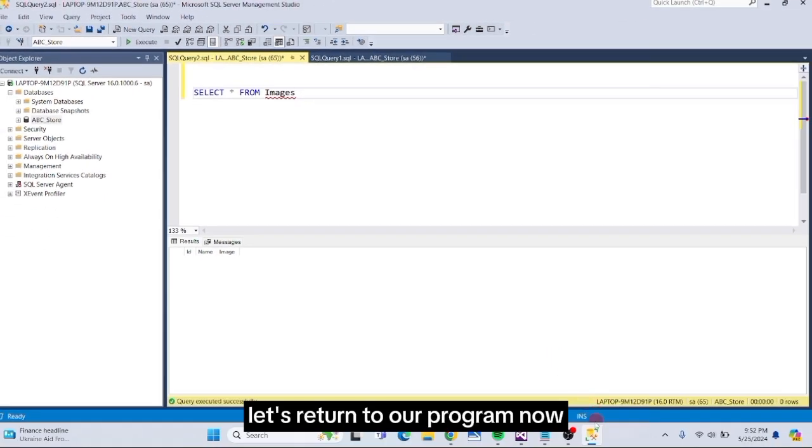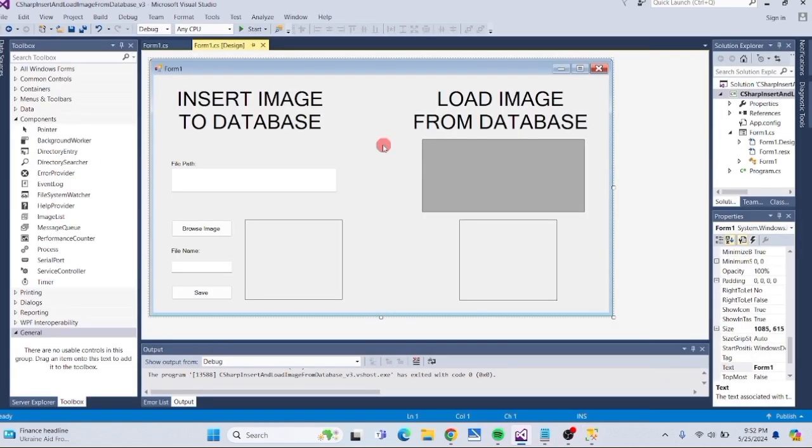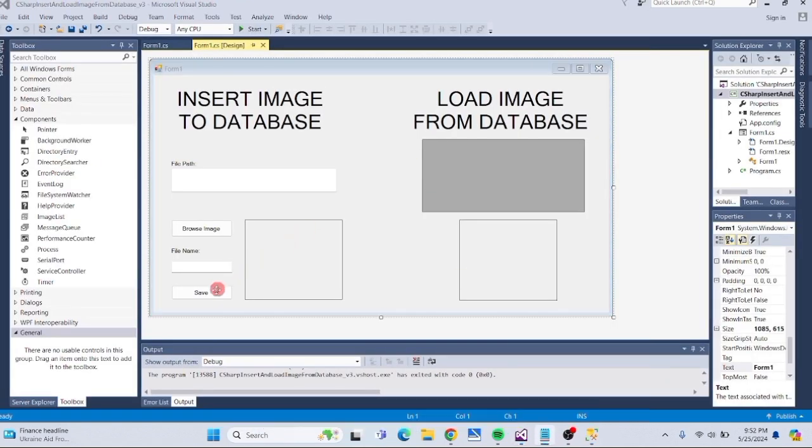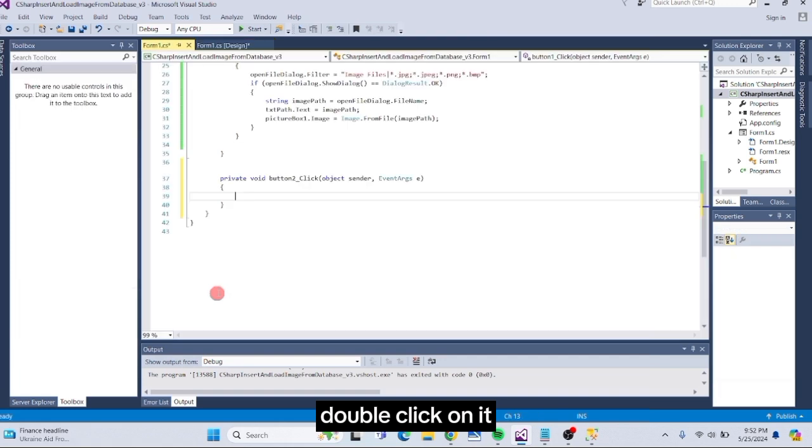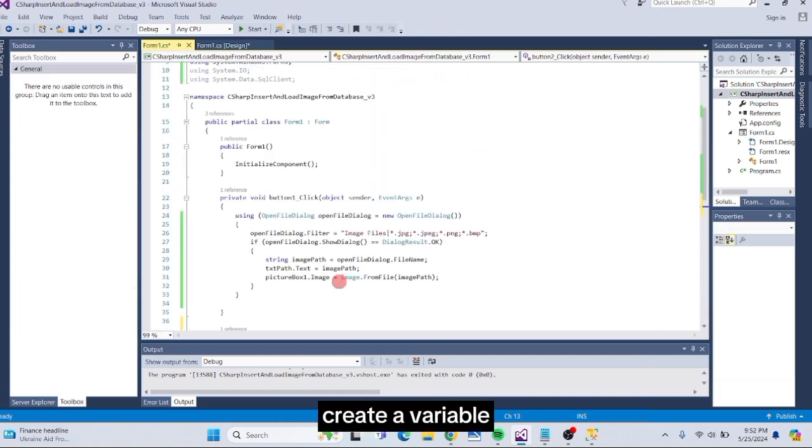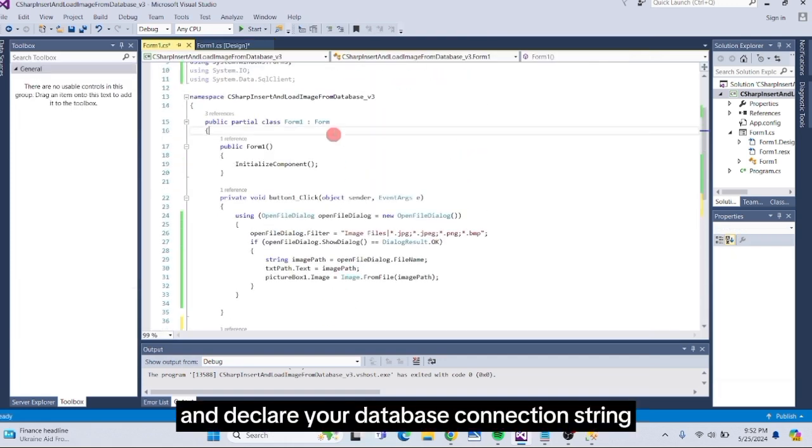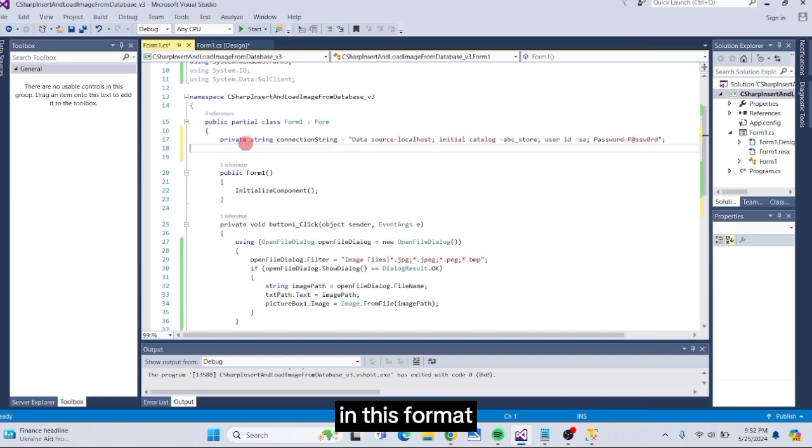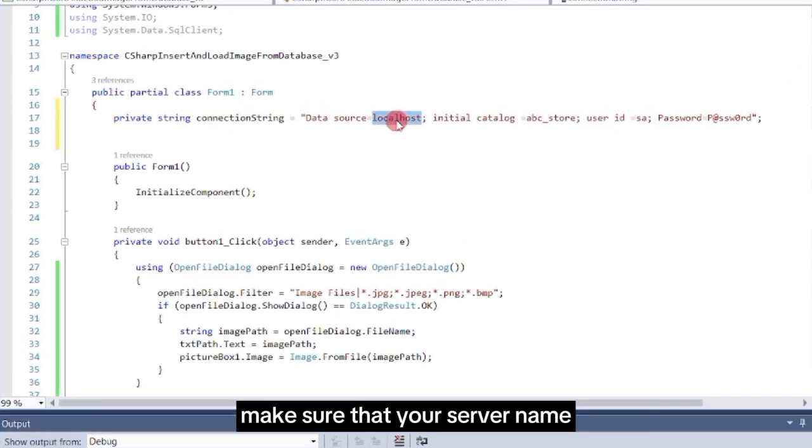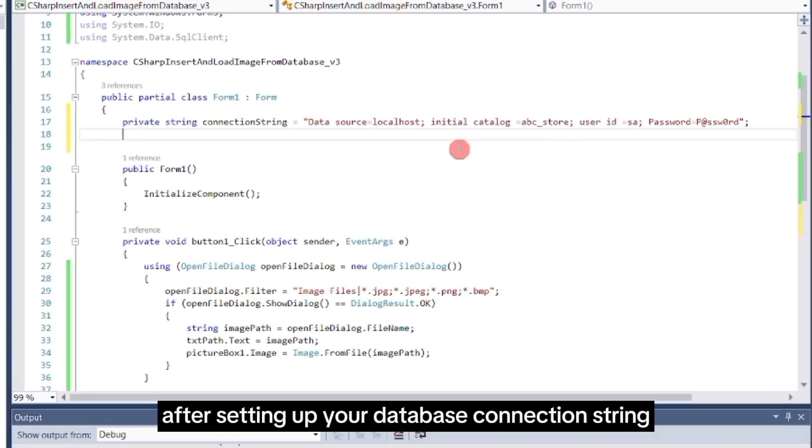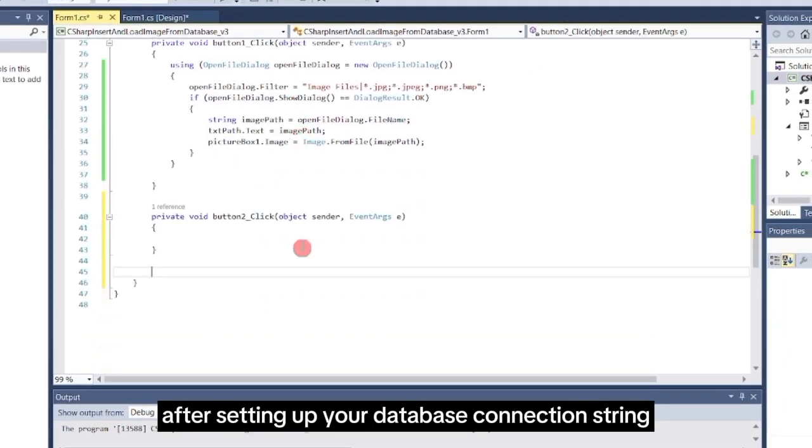Let's return to our program now. We will add code to the Save button. Double-click on it. At the top again, create a variable and declare your database connection string in this format. Make sure that your server name, database name, username and password are correct.